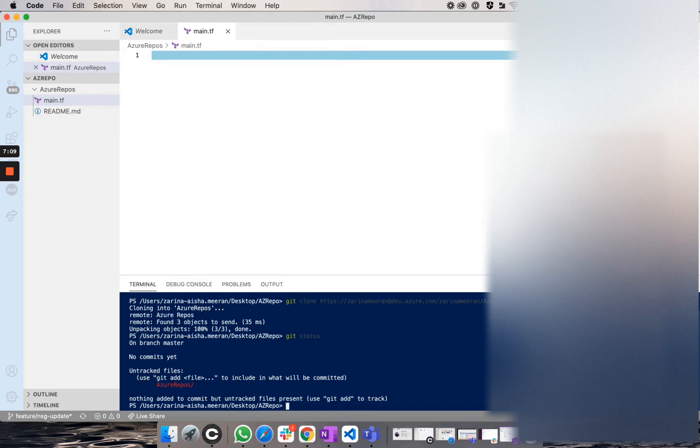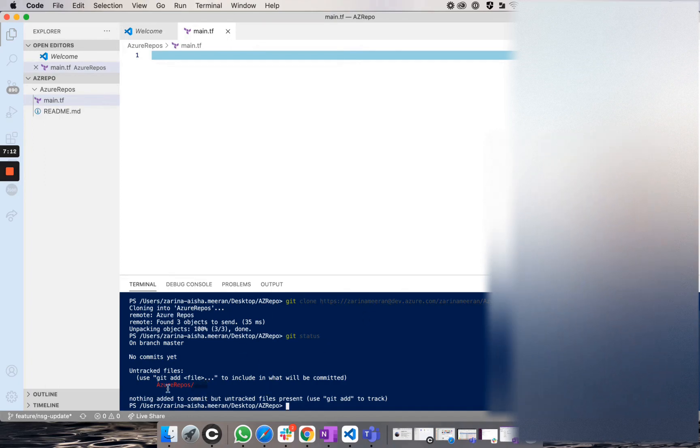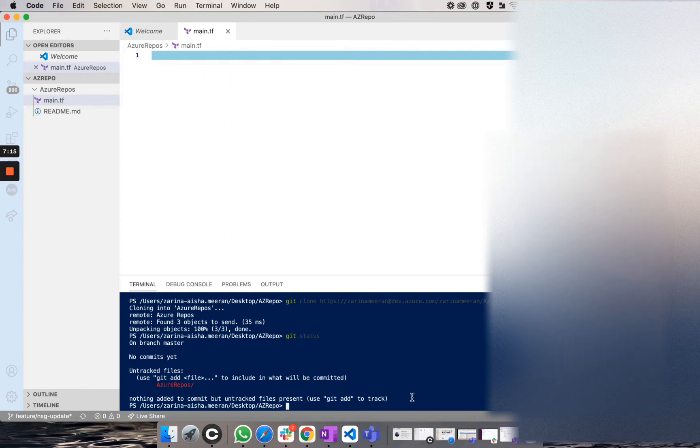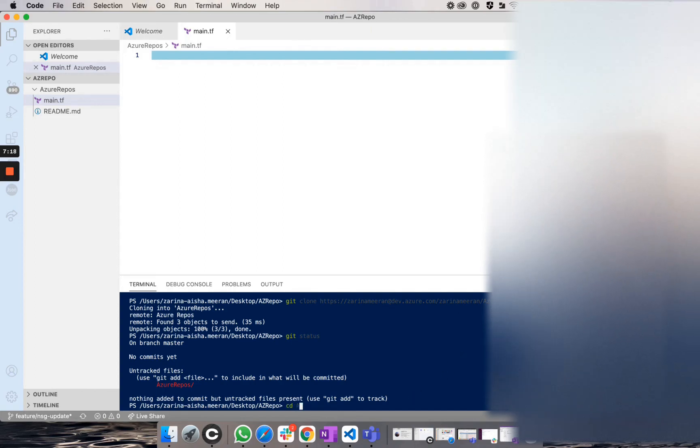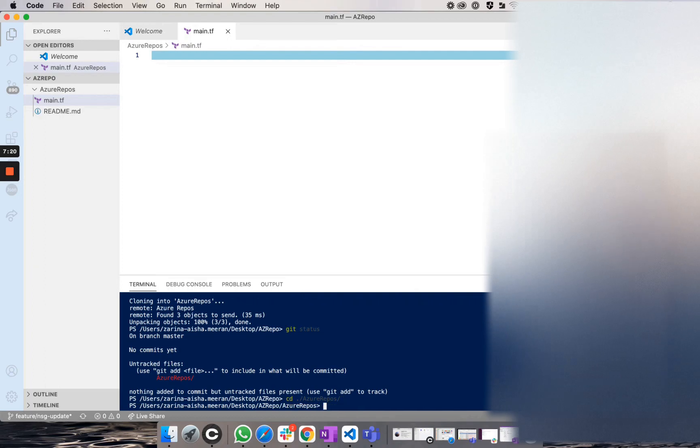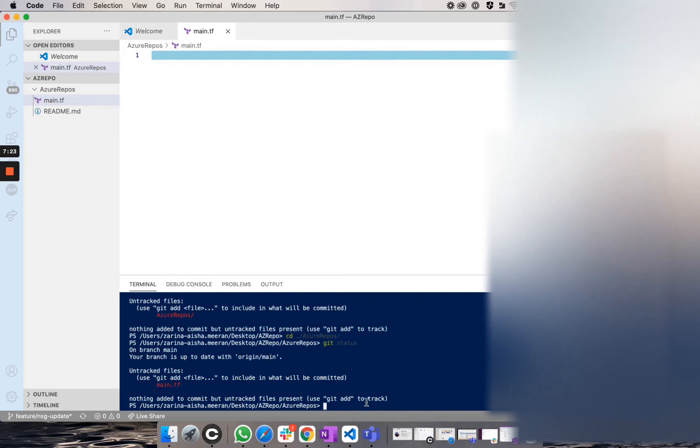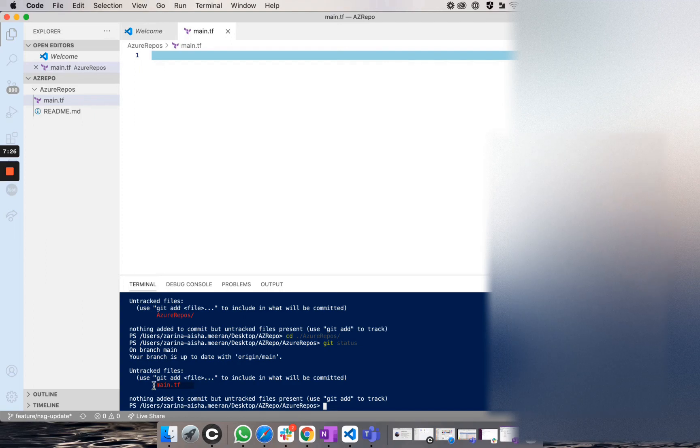And what I'm going to do now is I am going to run a git status. And as you can see, there is a new file that we need to add within this folder. So if I change directories within Azure repos and I run git status again, you will see there is a main.tf file that I would need to add to this repository.